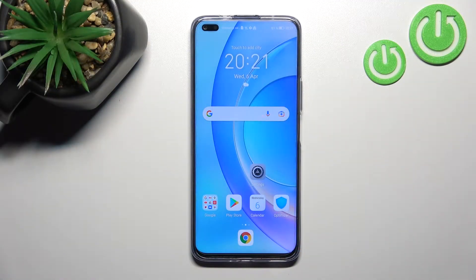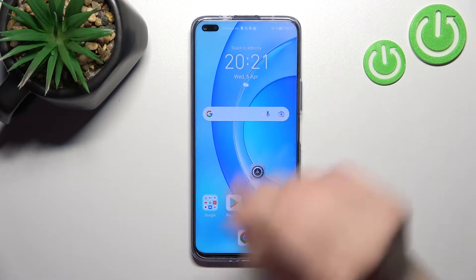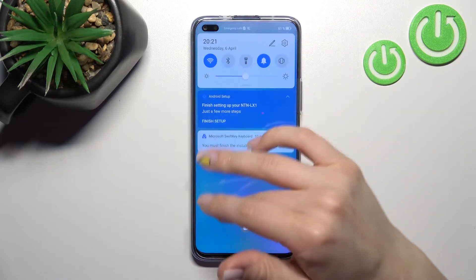Welcome. In front of me is the Honor 50 Lite and I'll show you how to edit notification panel shortcuts on this device.